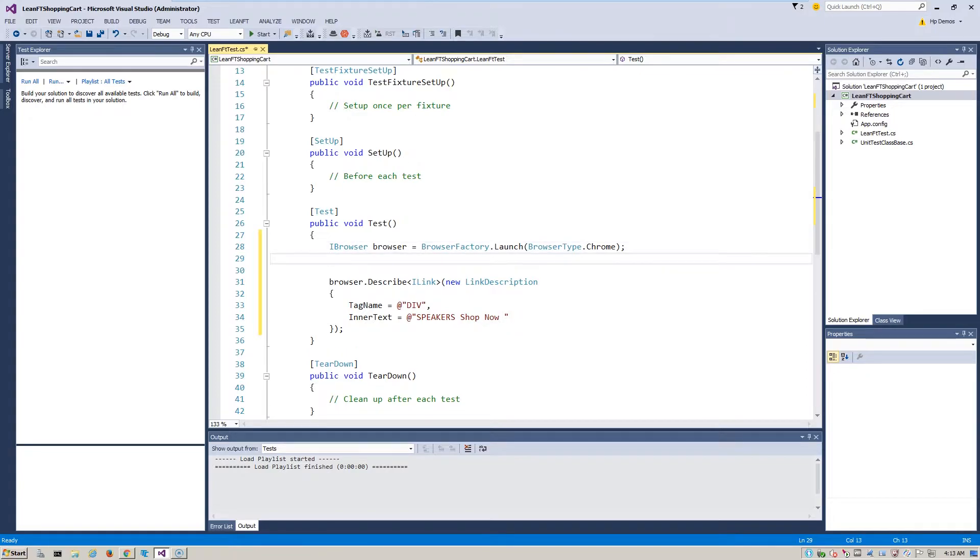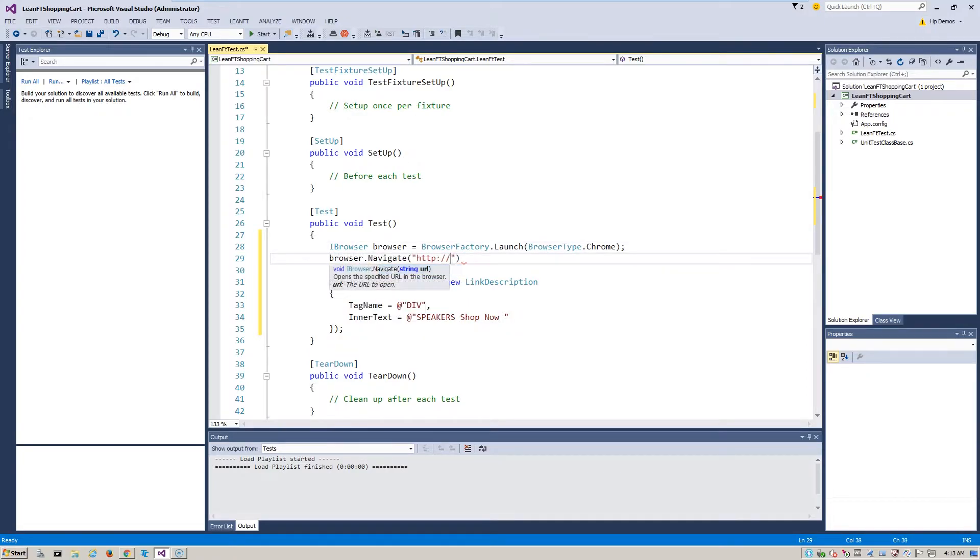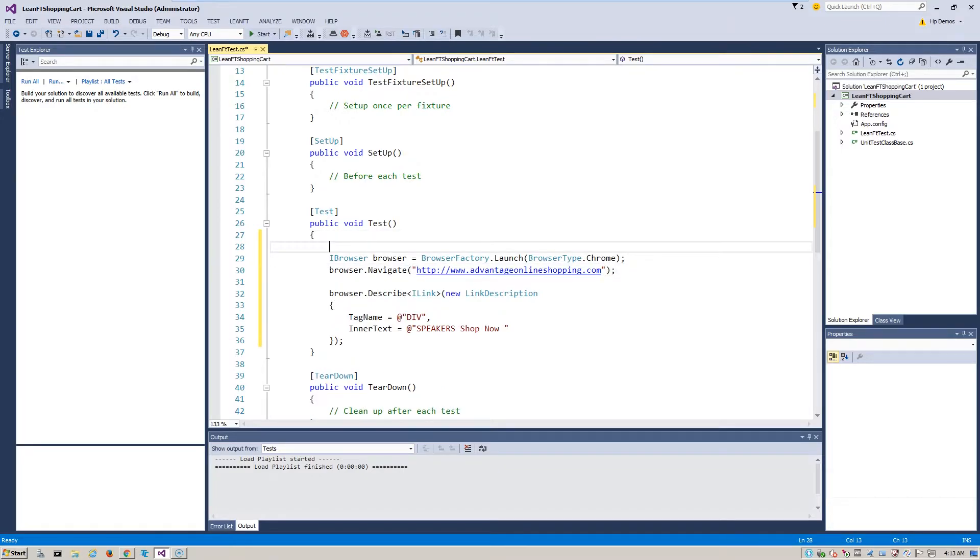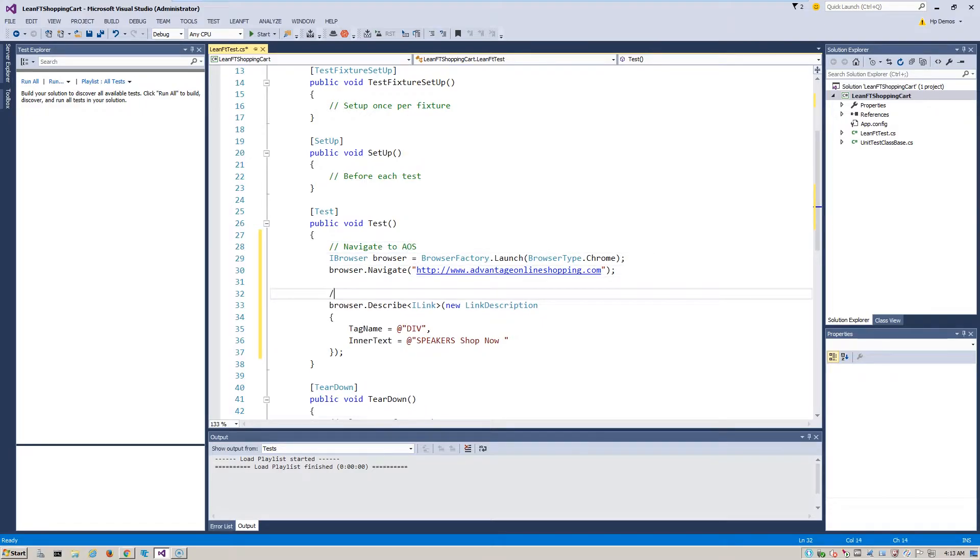The next step would be to invoke the application or launch the URL for our web application. In this case, it is www.AdvantageOnlineShopping.com. To follow best practices and to improve readability, we'll next add some comments to the code to ensure that we know what's going on as we proceed through the test.